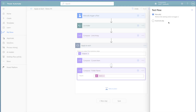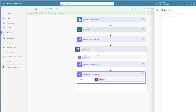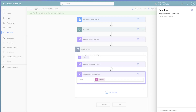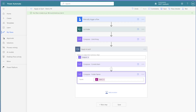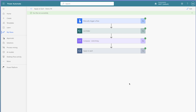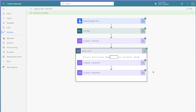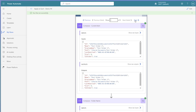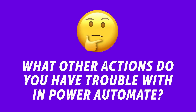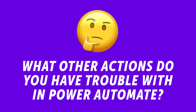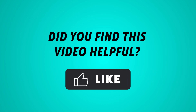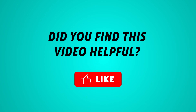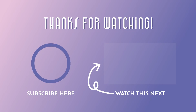Run tests at each stage of your flow before moving on to the next. It's a lot easier to pinpoint and fix issues as they arise. This approach helps to avoid the frustration of dealing with multiple problems after building your entire flow in one go. What other actions do you have trouble with in Power Automate? Let me know in the comments below. If you found this video helpful, please consider giving it a like, and don't forget to subscribe so you don't miss out on any other Power Automate tips and tricks. Thanks for watching!